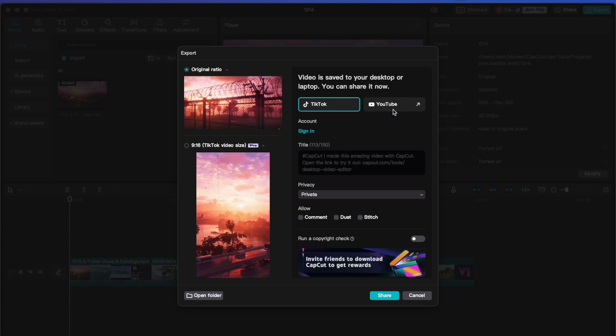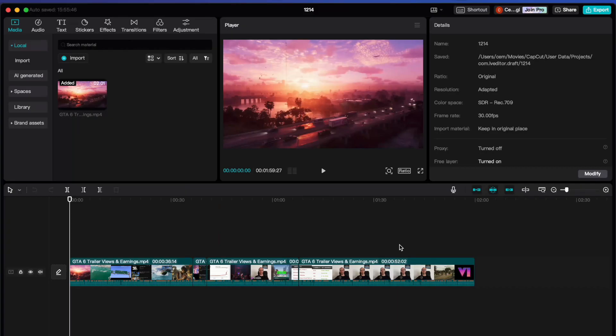Or if you choose YouTube, then it will take you to your YouTube studio. So you can upload your video there. But if you don't want to upload it to social media, then click on cancel. And this is how to export a video with CapCut.